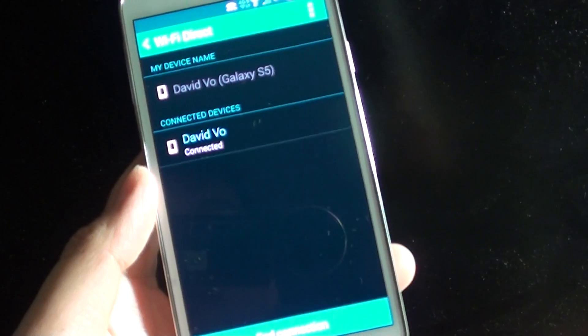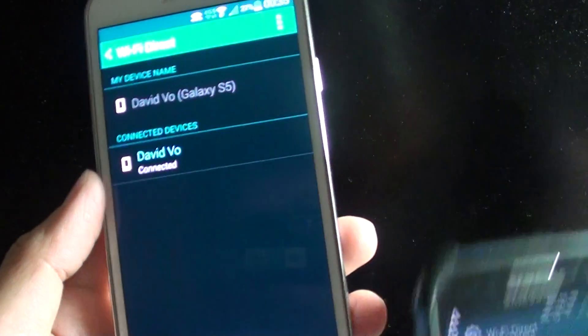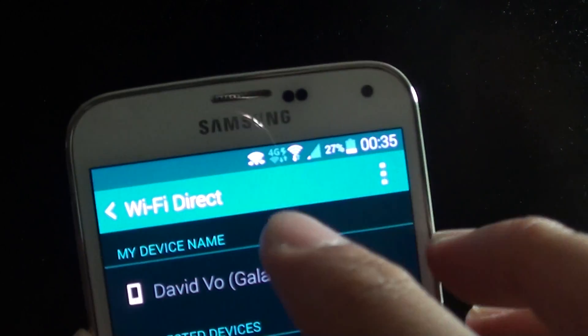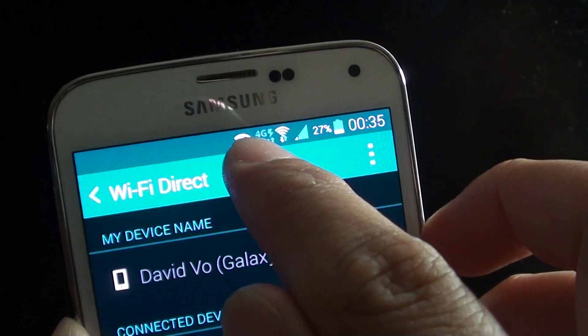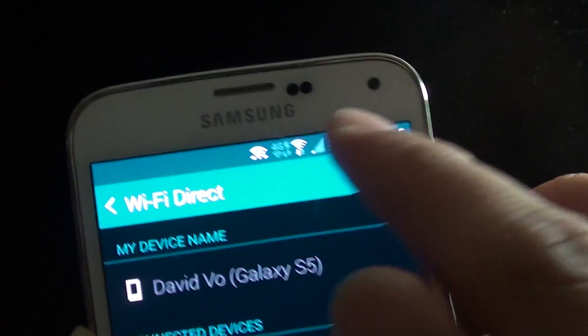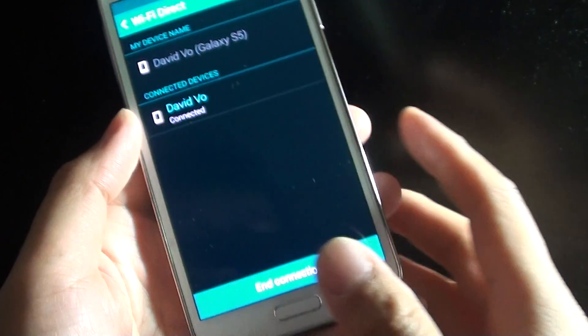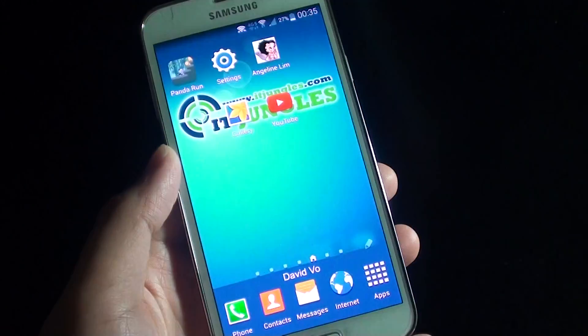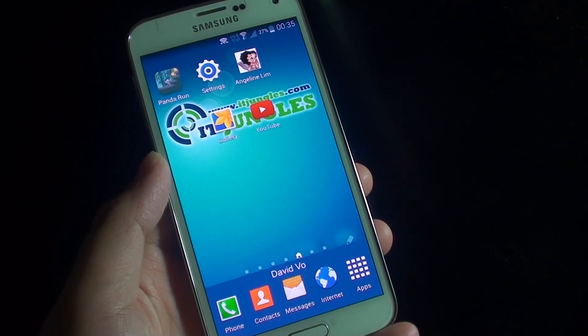Now these two particular devices are connected to one another. You can see the Wi-Fi Direct connection has been established and shown on the status bar here. Now the two devices have been connected, you can start to transfer files. Thank you for watching this video.